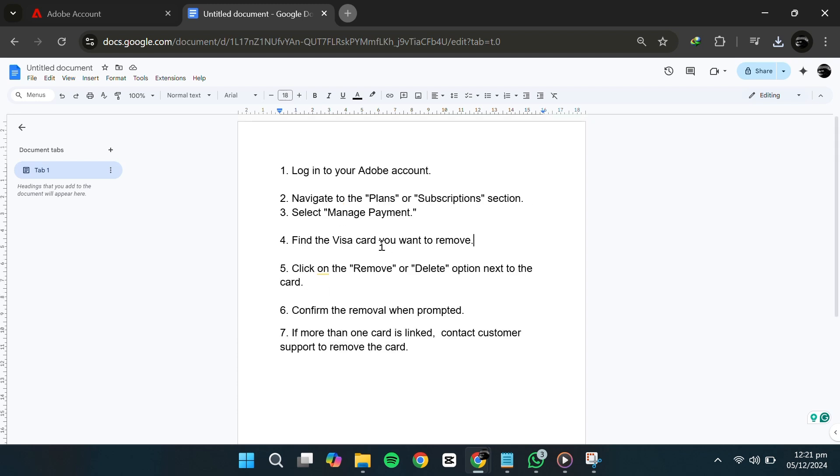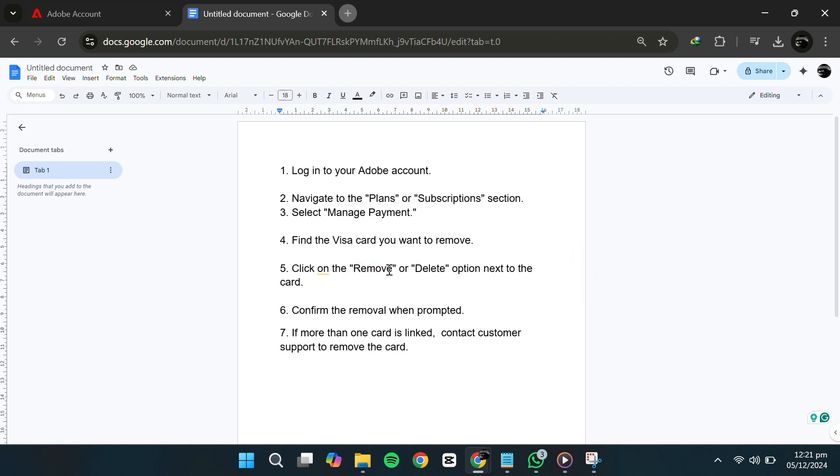Now, find the Visa card that you want to remove. Next to the card details, you should see an option like a trash icon or a delete button. Click on it. Adobe will then prompt you to confirm the removal of the card. Confirm the action and the card will be removed from your account.